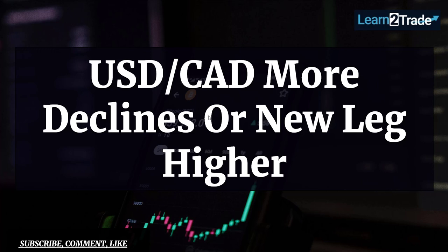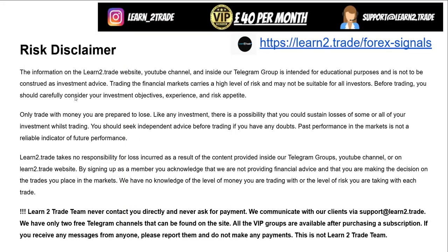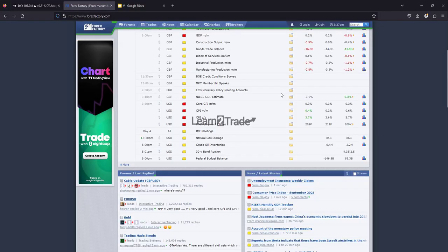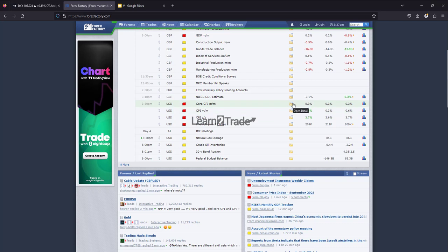Today I will talk about USD/CAD right after the US inflation data release. Please read the disclaimer and support if you have questions. Looking at the economic calendar: Consumer Price Index month-over-month came in at 0.4% growth versus only 0.3% expected. CPI year-over-year was 3.7%, even as traders expected a potential drop to 3.6%. Core CPI was 0.3% growth, as expected.